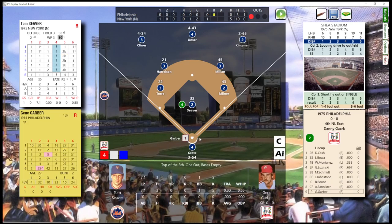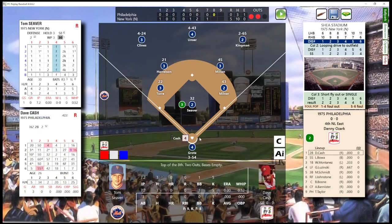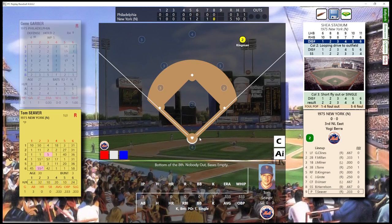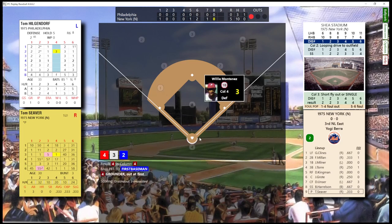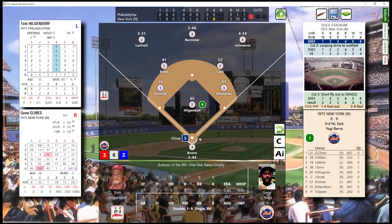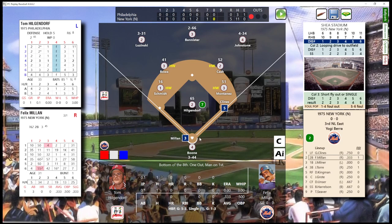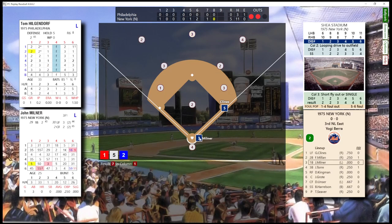Top of the eighth inning. One out, bases empty. Pinch hitter being called upon. Two outs, nobody on. That will do it — quick work, one, two, three. Bottom of the eighth: call to the bullpen as the manager takes the ball. One out, bases empty. One away, checks the runner at first. Runner on first with two down. No runs, one hit, one runner left on.